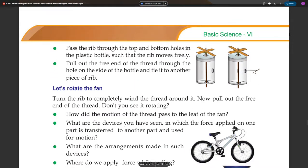Pass the rib through the top and bottom hole in the plastic bottle such that the rib moves freely. Pull out the free end of the thread through the hole on the side of the bottle and tie it to another piece of thread. Now pull out the free end of the thread — don't you see it rotating?